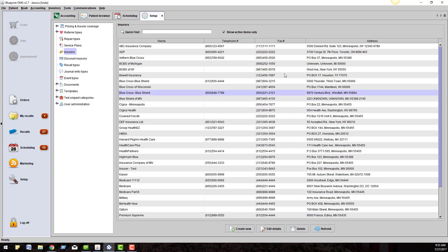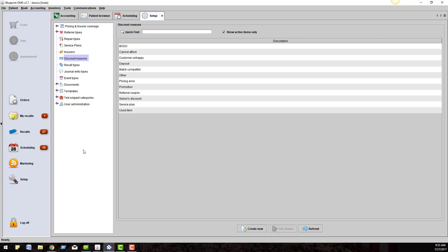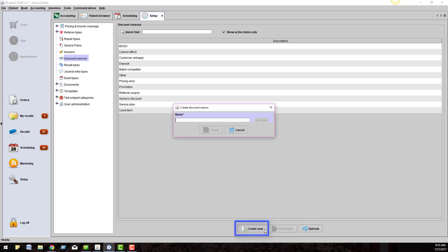Our next category is Discount Reasons. Users can now add their own discount reasons. Click Create New at the bottom of the screen and type in the name of the new discount reason.